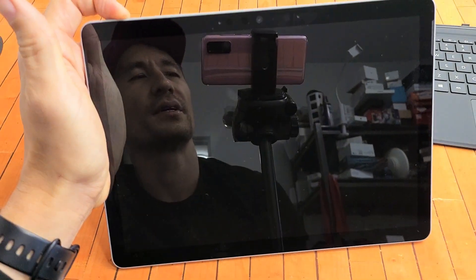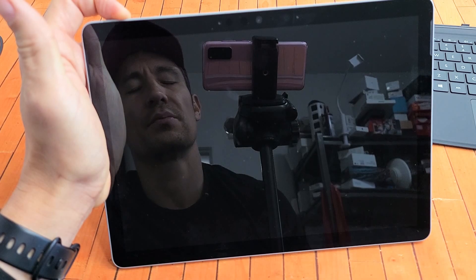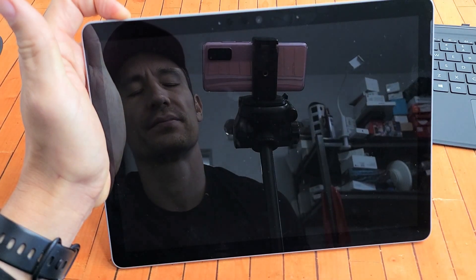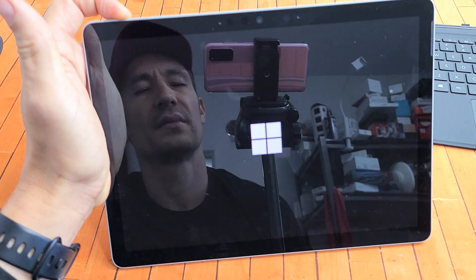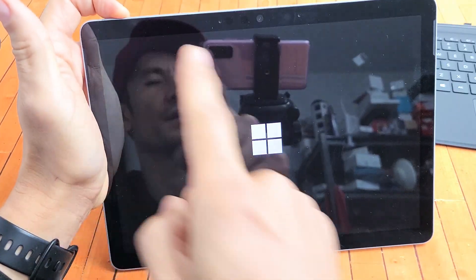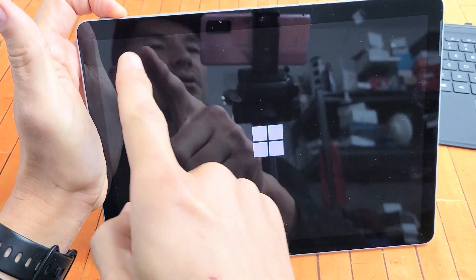Still holding the power button. Still holding, waiting for that Windows logo to appear. Come on. Still holding. There's the Windows logo.